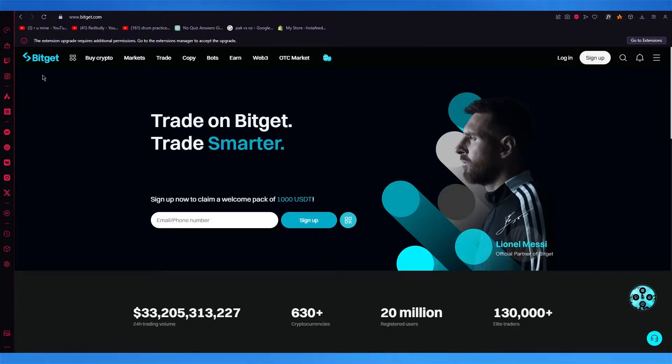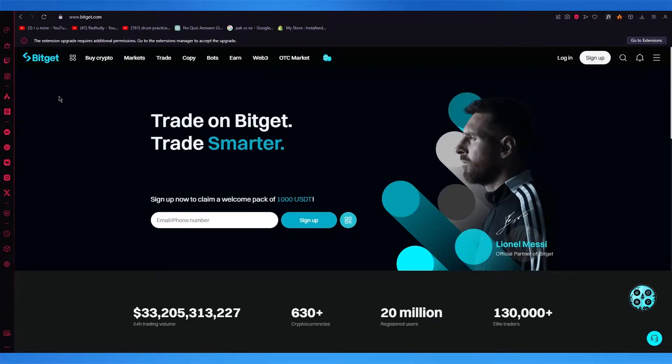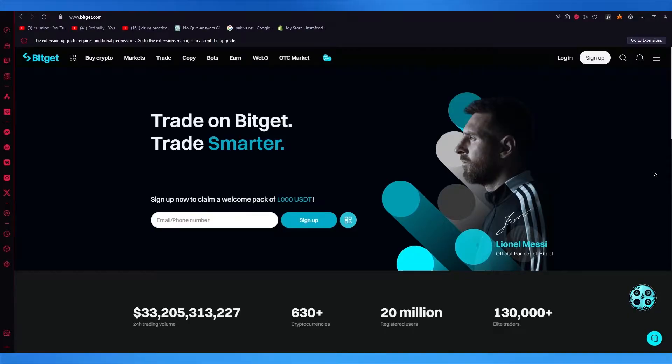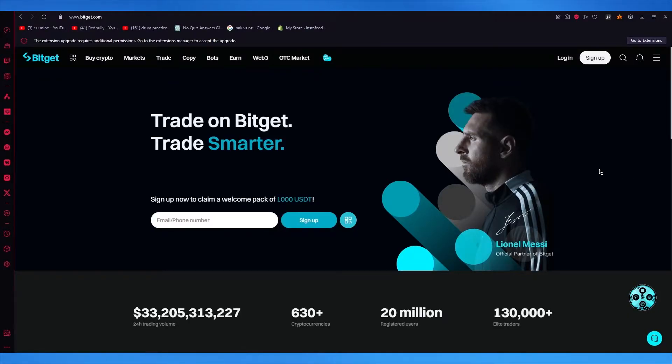And this software is called BitGet. We're going to be creating an account on it and we're going to be talking in great detail on how you can seamlessly do your crypto trading, futures trading, and leverage trading on the software.